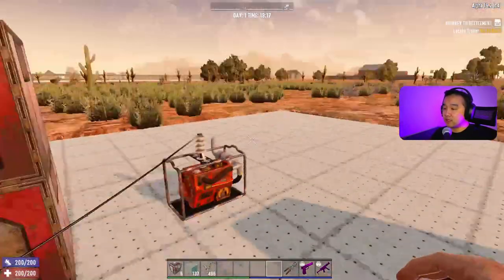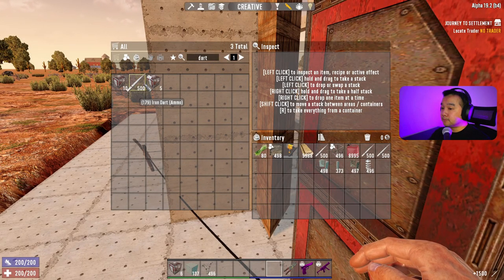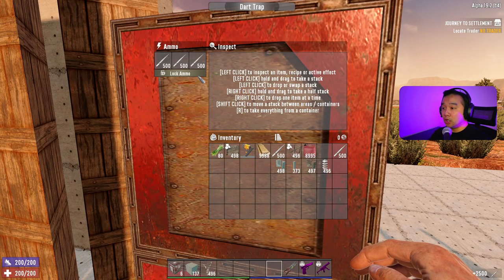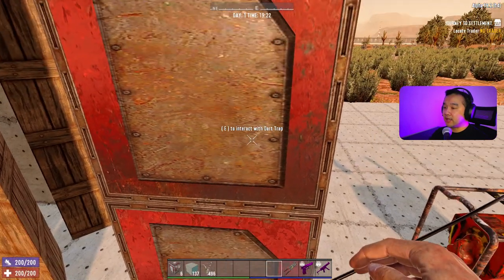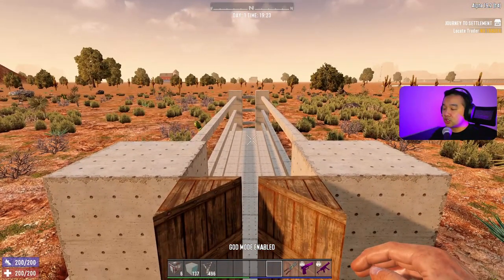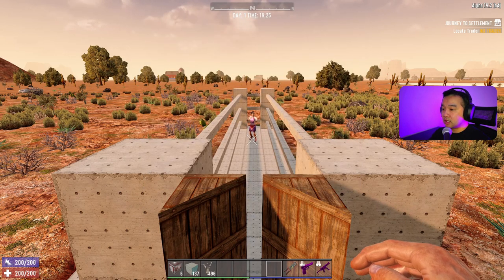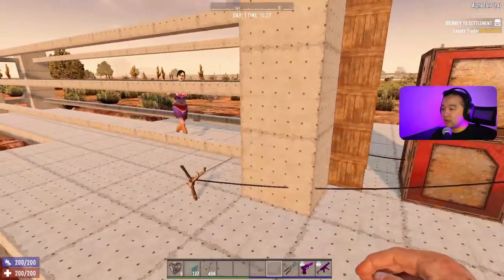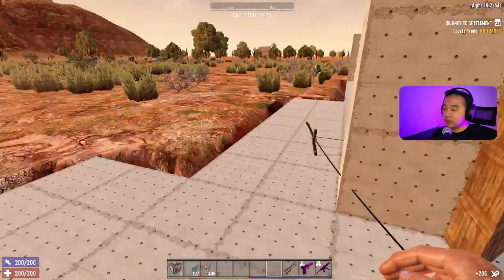We're going to fill our dart traps, so let me get some darts. I'll fill this one up and lock the darts in, same in the other one — lock your darts in there too. Now I'm going to fly up here and get a zombie to walk along and show you how this works. Here's a zombie — she's going to walk along, trip the dart trap, and the zombie dies.